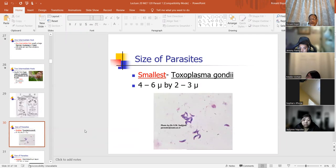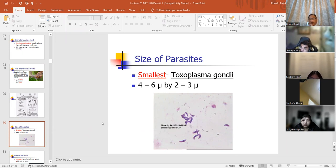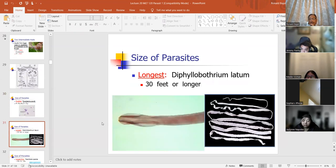The size of parasites can be as small as 4 to 6 microns by 2 to 3 microns. This type of parasite is Toxoplasma gondii — the one that's found in cats. The longest one is Diphyllobothrium latum, which you know from hematology. That's the tapeworm.